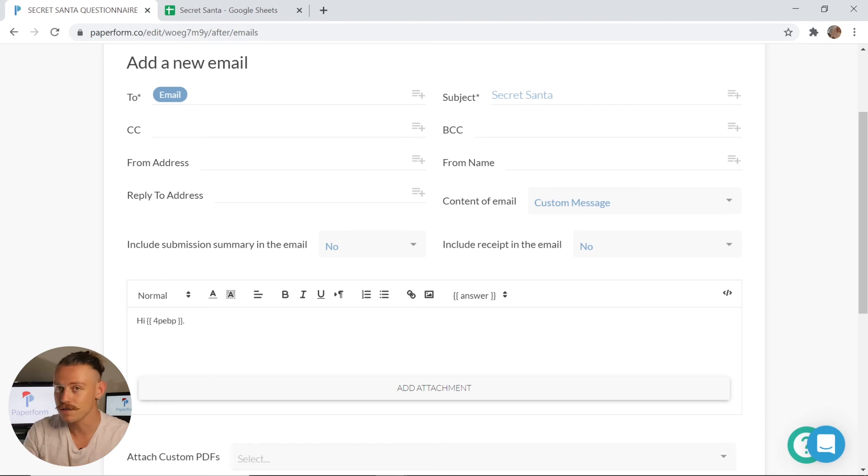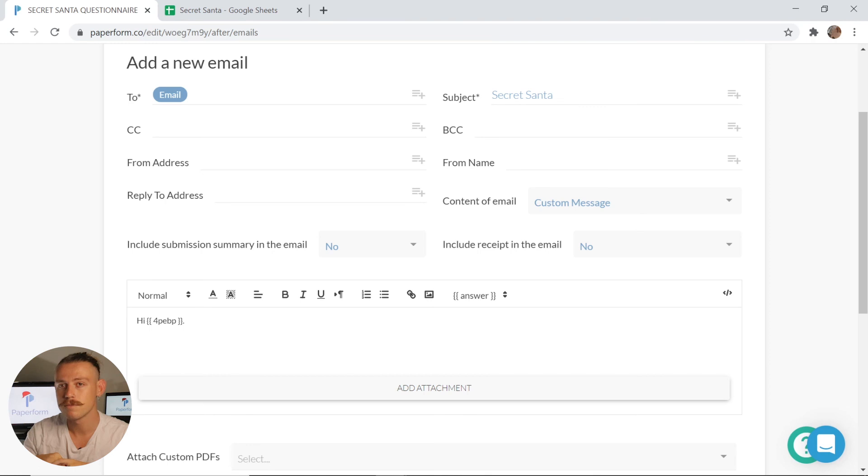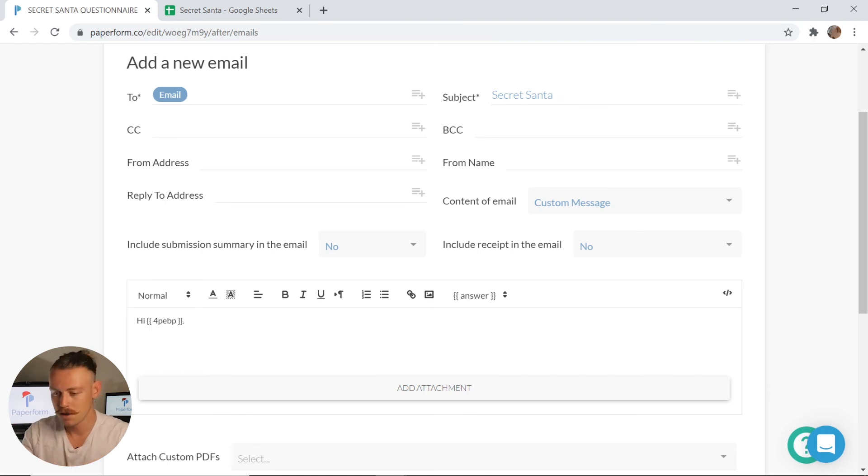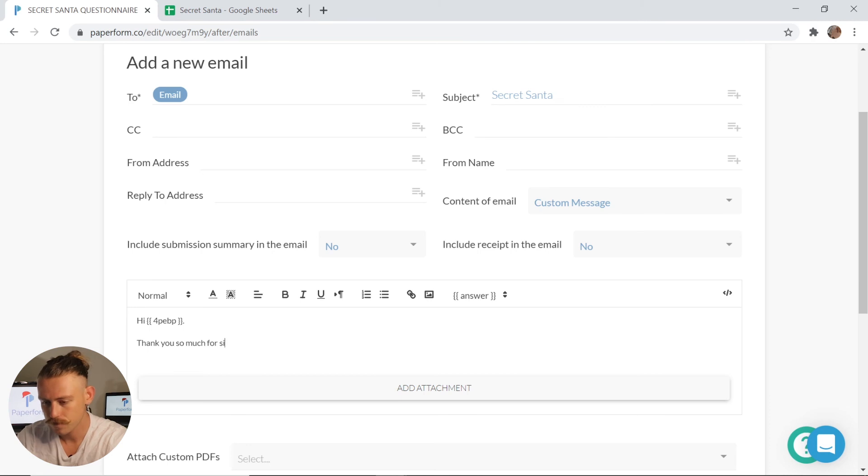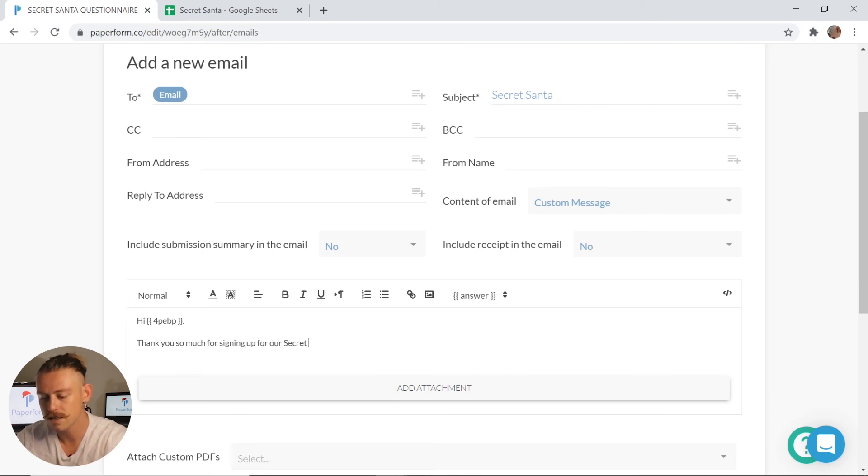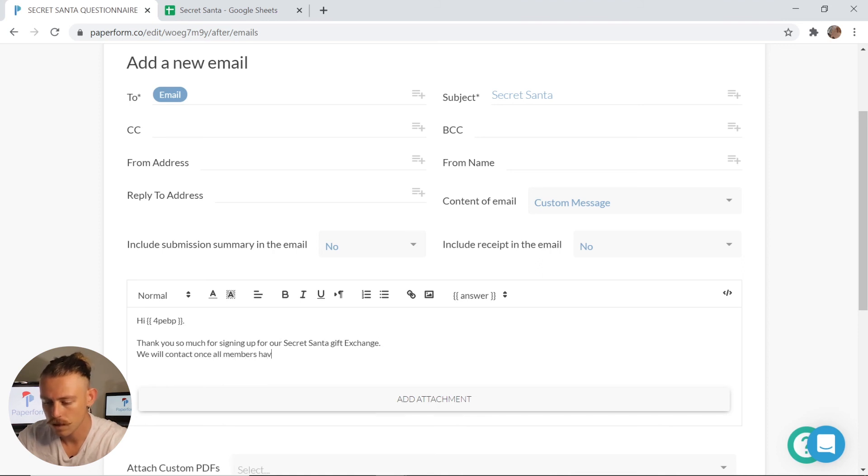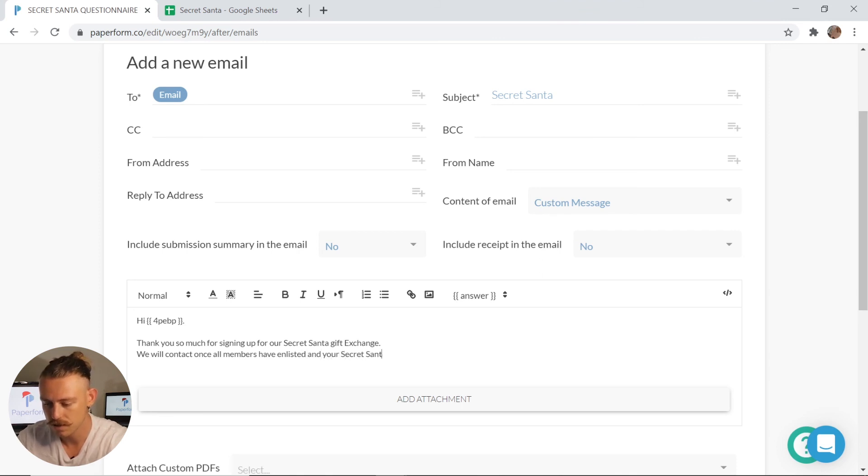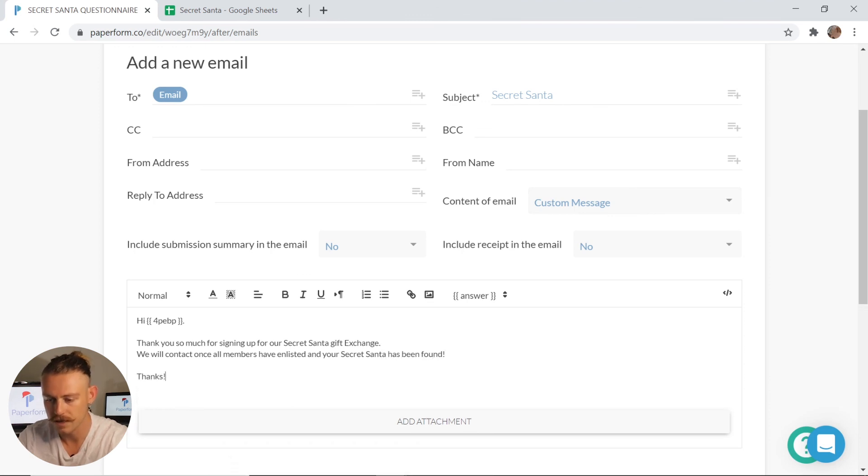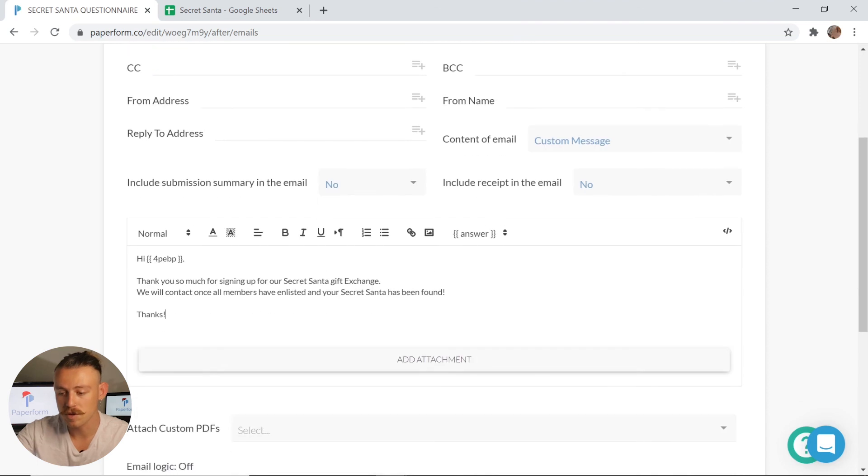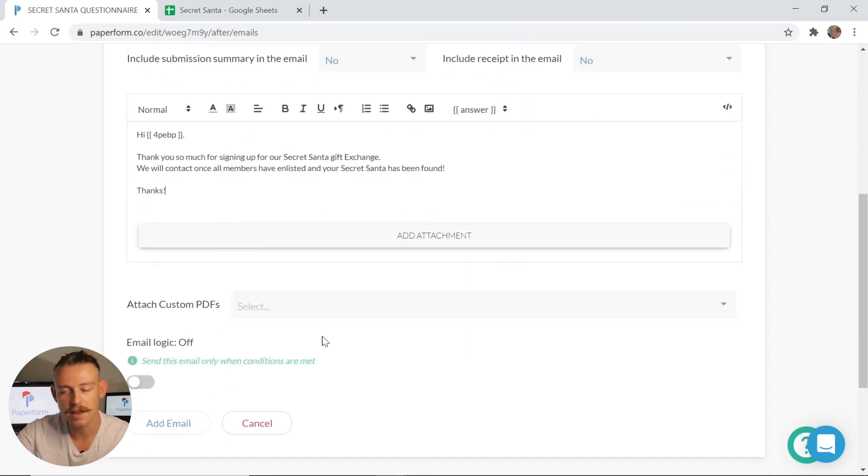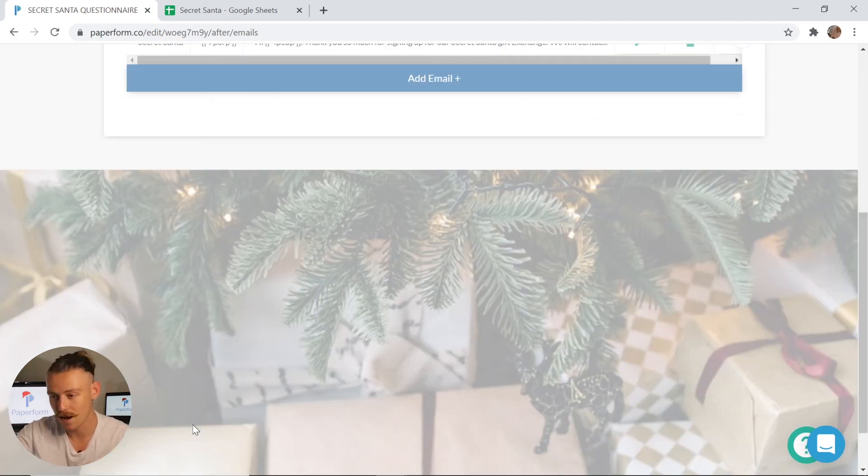So if I were to submit my form with this email response implemented, I'm going to receive an email saying, hi Alex, because I responded to the question field of first name with Alex, making it a lot more personal. Thank you so much for signing up for our Secret Santa gift exchange. We will contact you once all members have enlisted and your Secret Santa has been found. Thanks. That looks good to me. So now that that's implemented, I'm simply going to click add email.